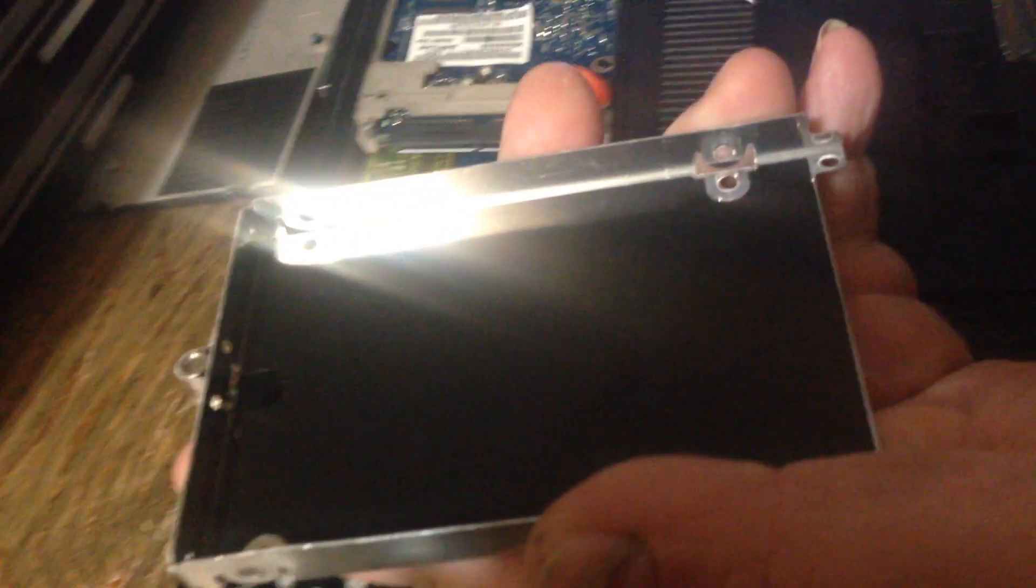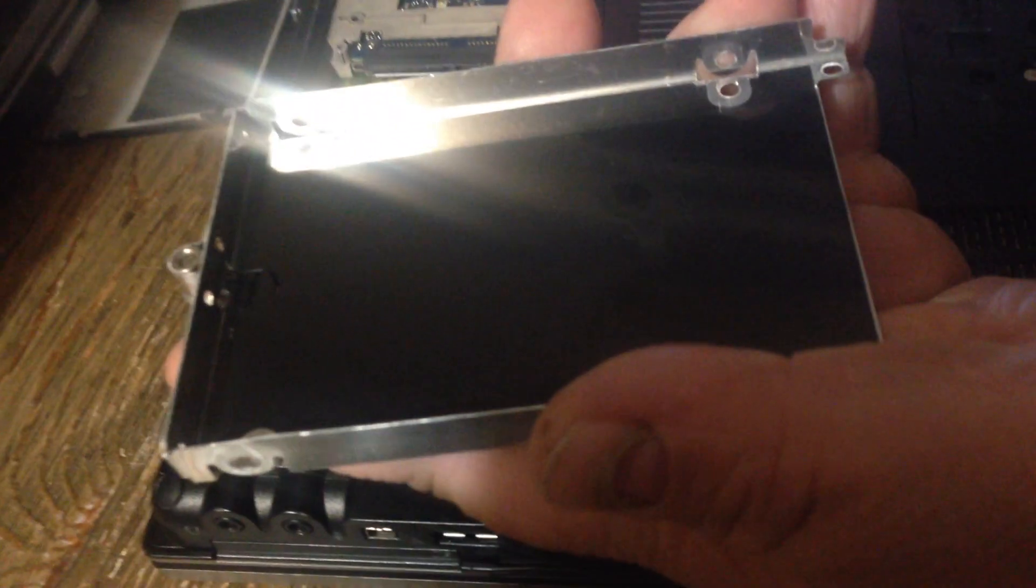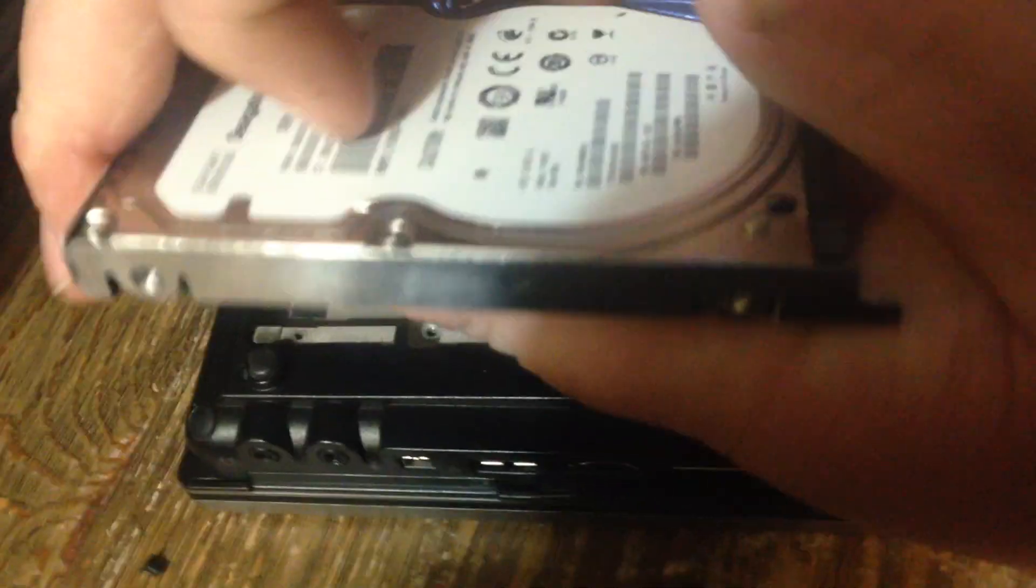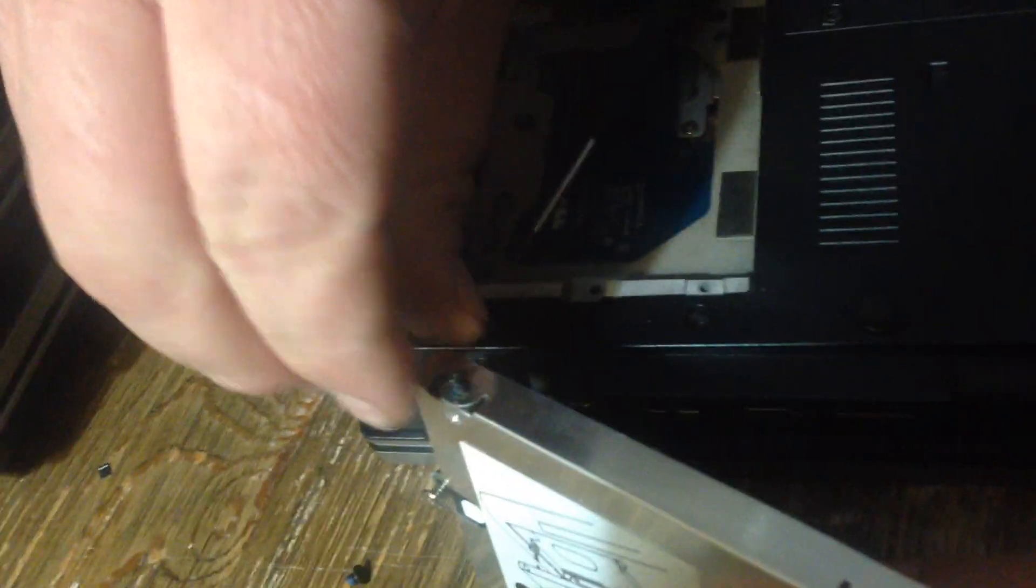Flip it over. Pull the old hard drive out. Put the new hard drive in. Flip it back over. Put the screws back in it.